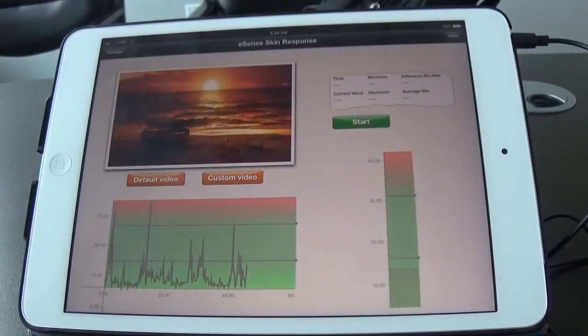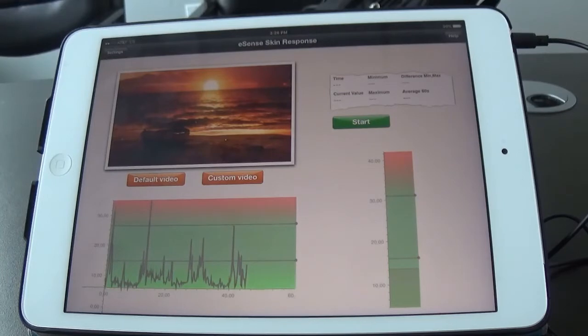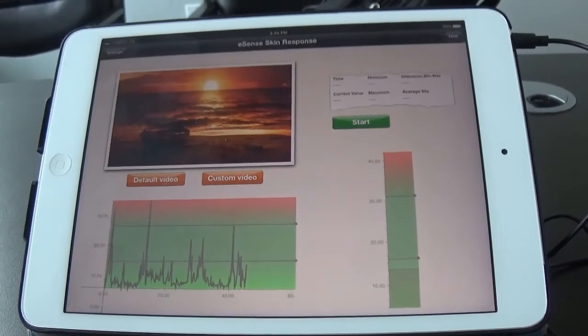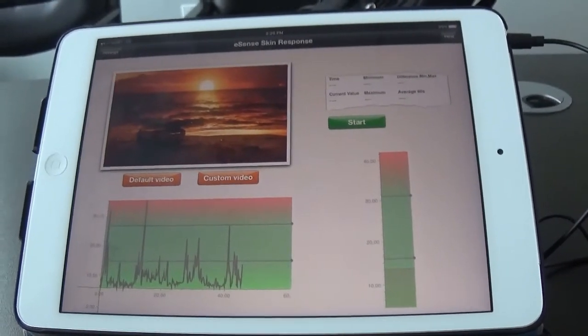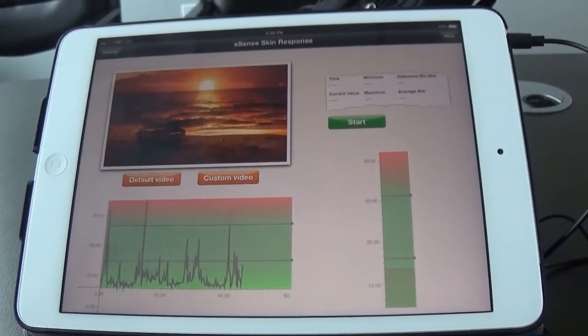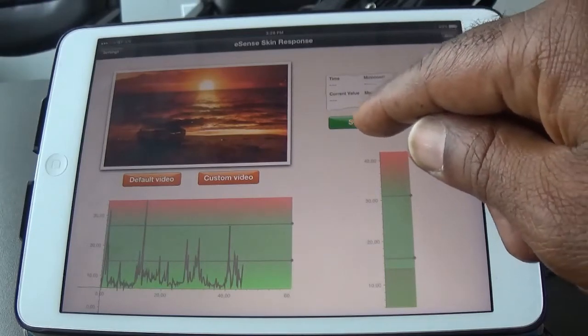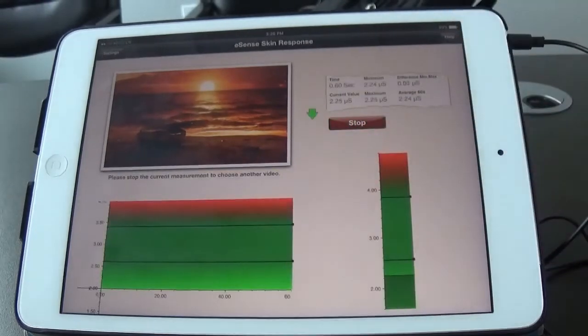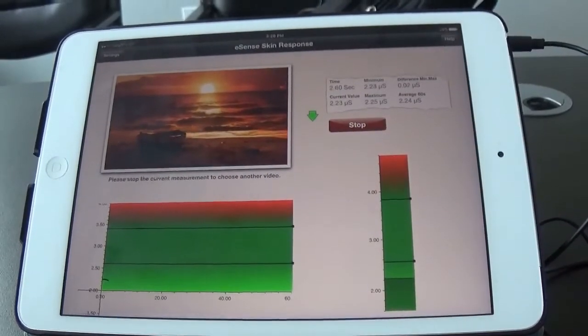And here's the screen. This is very similar to the temperature app, but we're just measuring skin conductance. So we can hit the start button here, and we start to get readings.